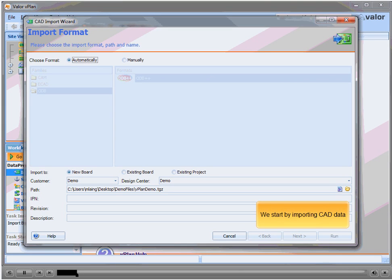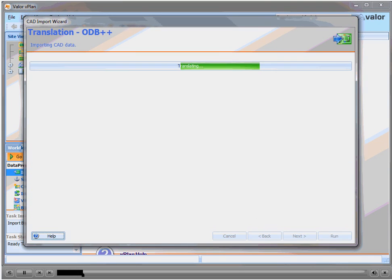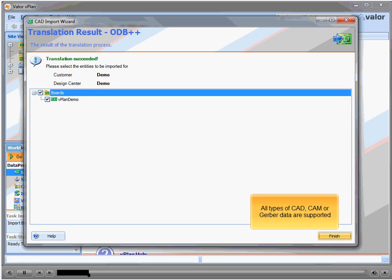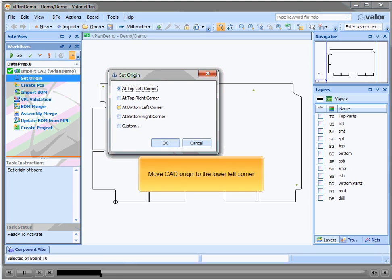We start by importing CAD data. All types of CAD, CAM or Gerber data are supported. Move the CAD origin to the lower left corner.